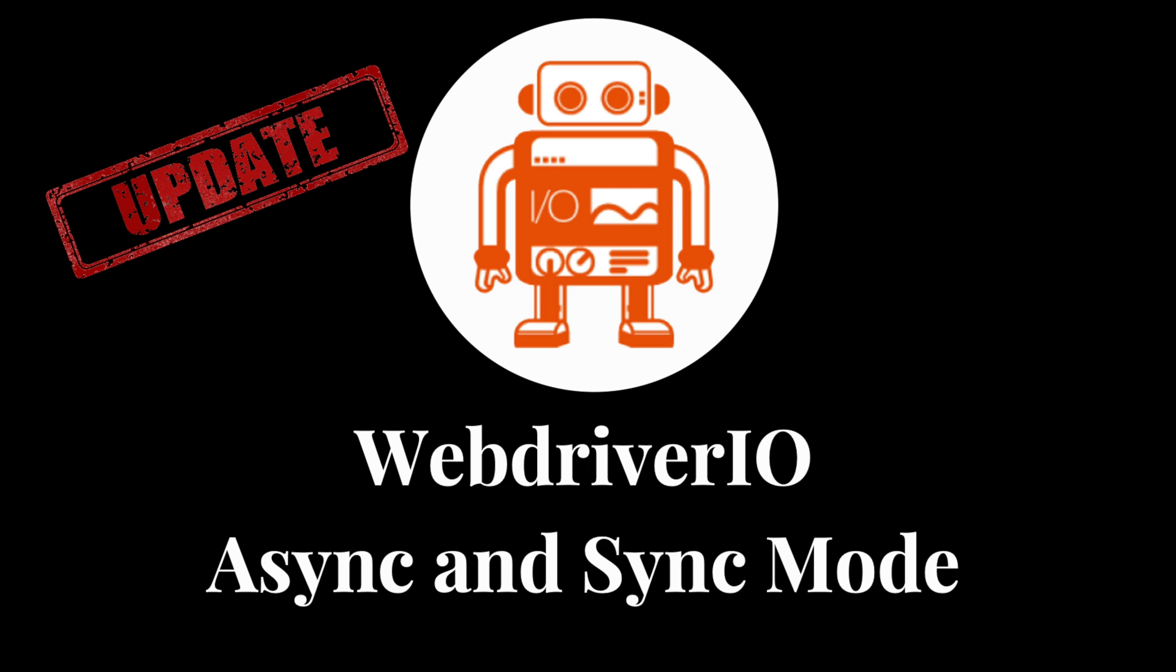In this video, I'll be talking about what caused those changes, how WebDriver.io is pivoting to address the changes that are happening, how you can continue to use sync mode up until it will no longer be supported by WebDriver.io, and how you can transition your sync project to an async project.